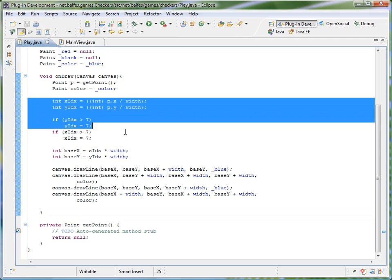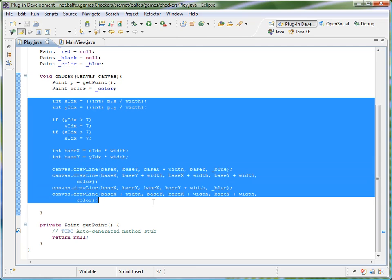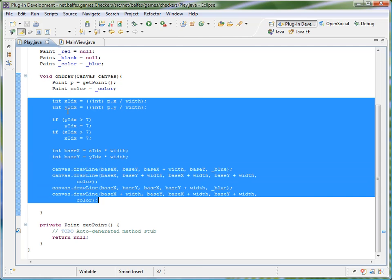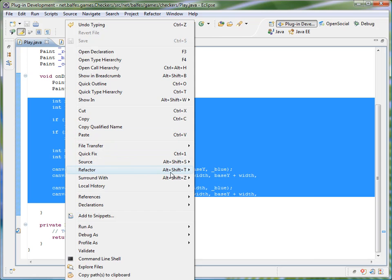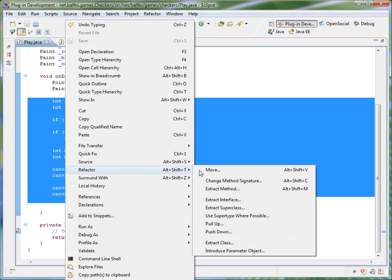So I can select the code that I want. I can right click and I can go down to refactor and I will select the extract method call.